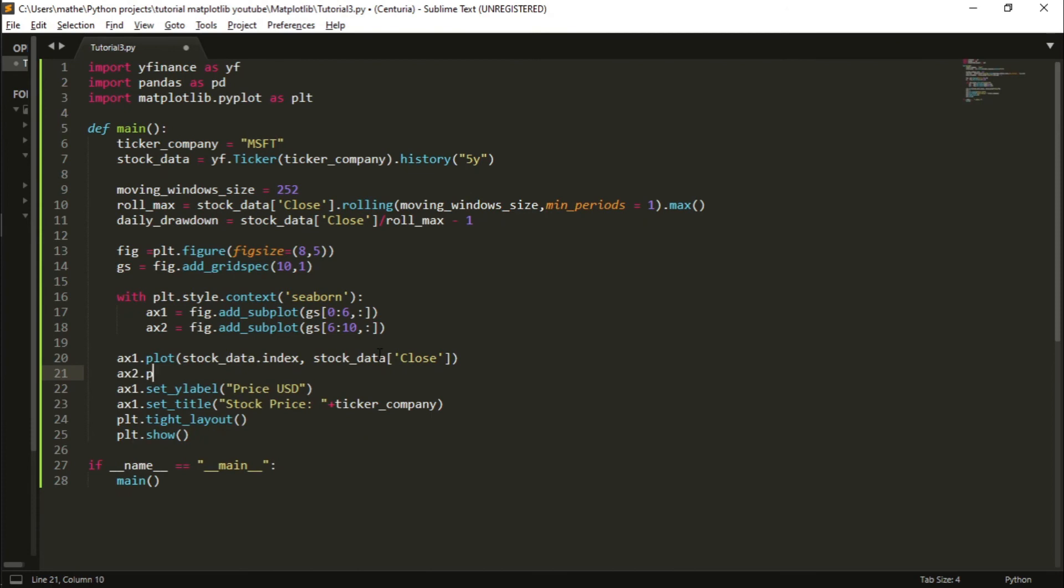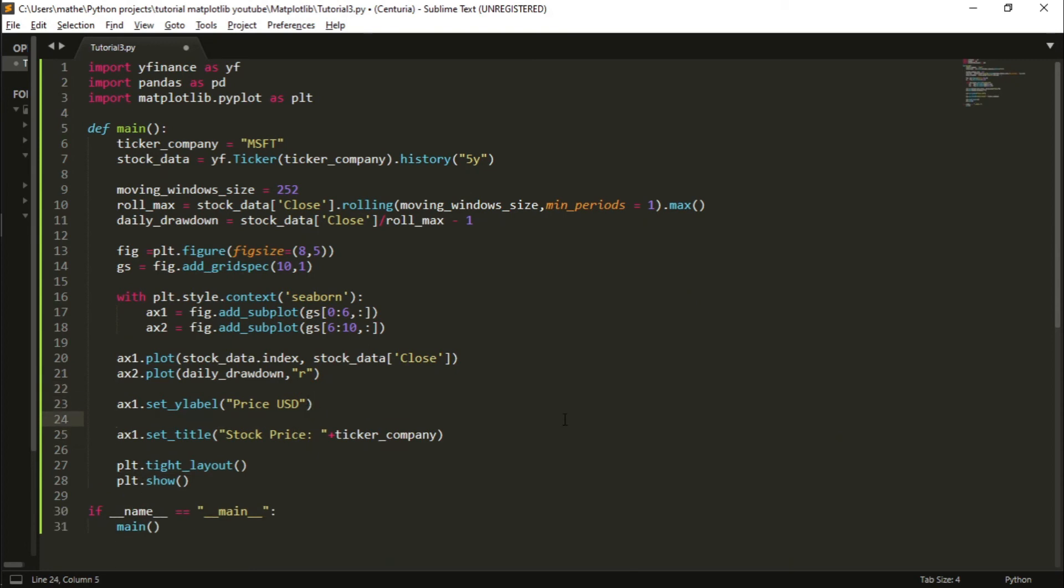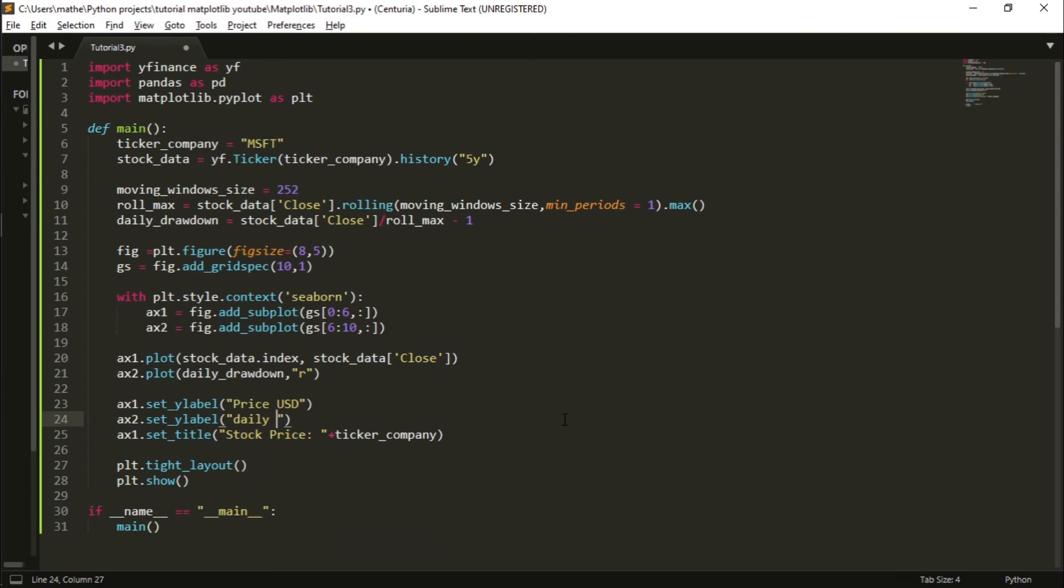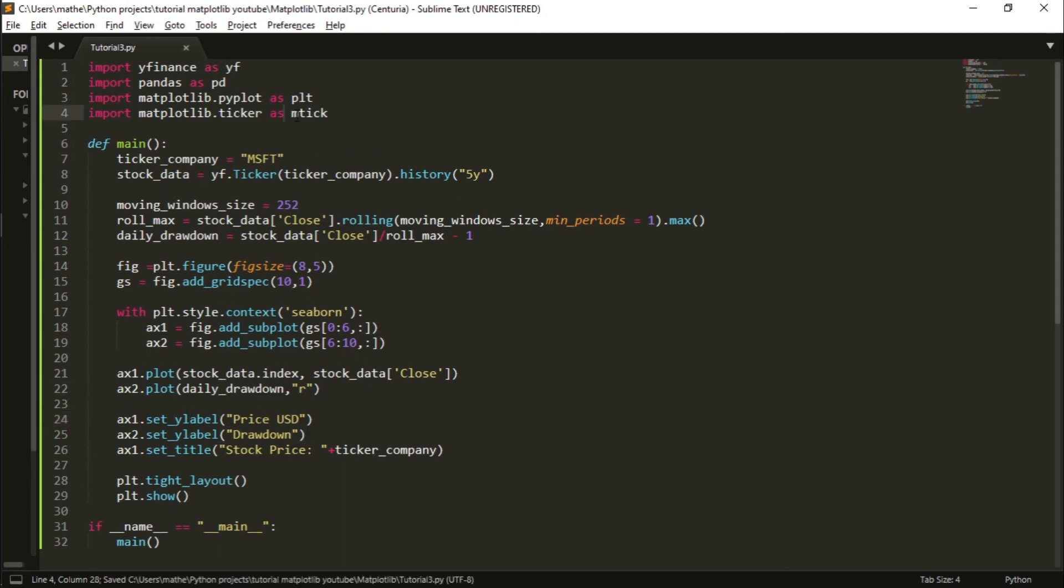Also we need to plot the daily drawdown, and I will plot it in red. Let's define a y-label to the second axis: set_ylabel, average daily drawdown.